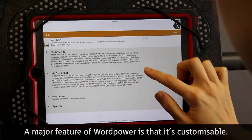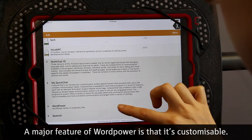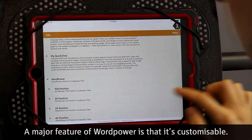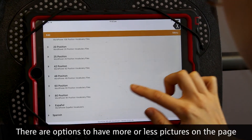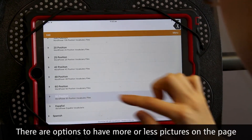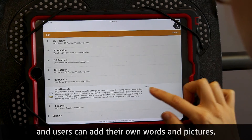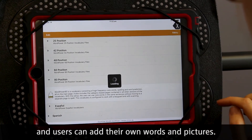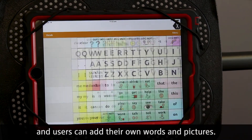A major feature of Word Power is that it's customisable. There are options to have more or less pictures on the page, and users can add their own words and pictures.